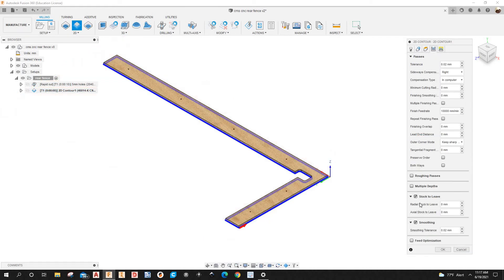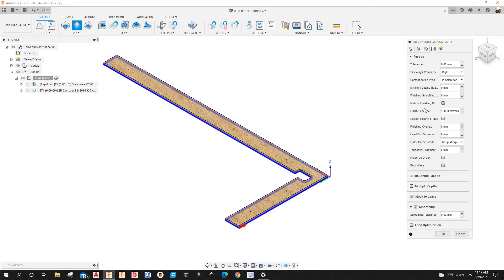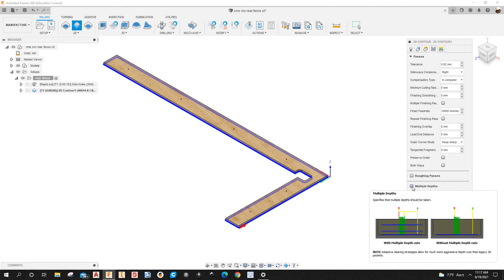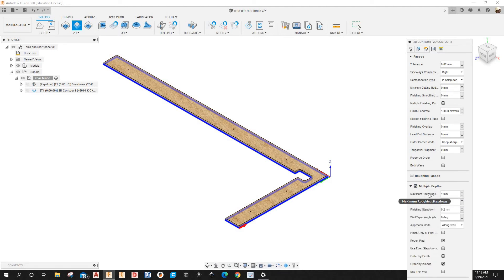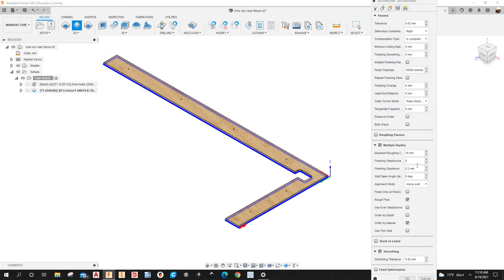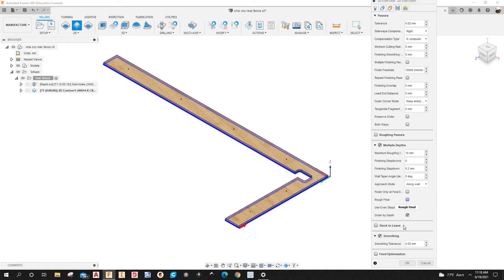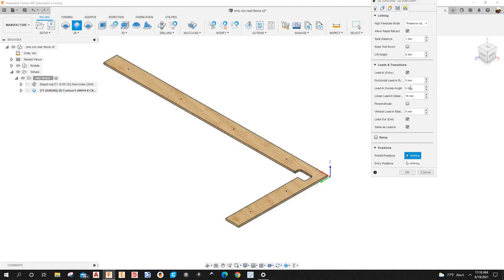Under the Passes tab, I'll check 'Stock to Leave'. I'll also add a stepdown by checking 'Multiple Depths', setting the maximum roughing stepdown to 10 millimeters. I'll check 'Order by Depth' and 'Rough then Final'. That looks good. Next is the Linking tab, where I have lead-in and lead-out set to 16 millimeters.